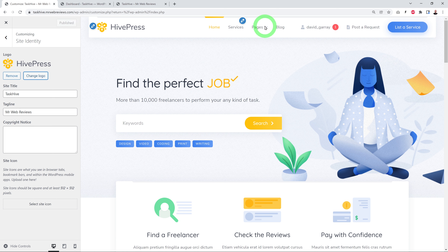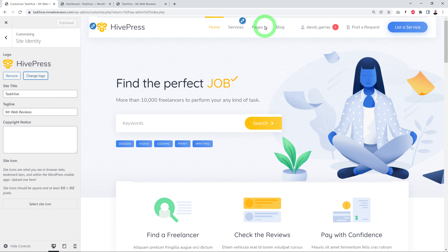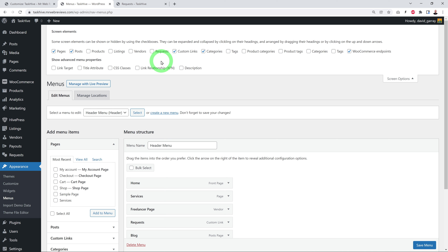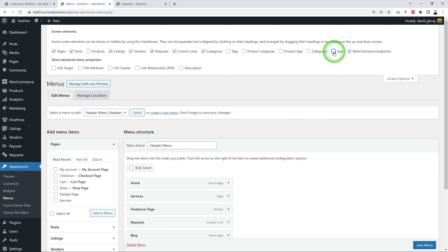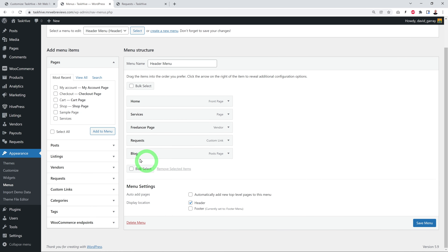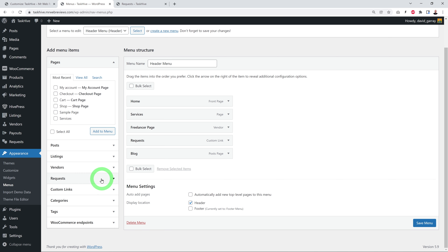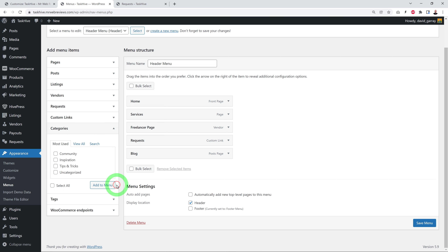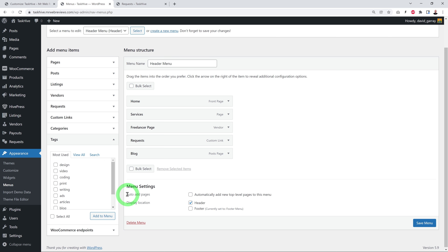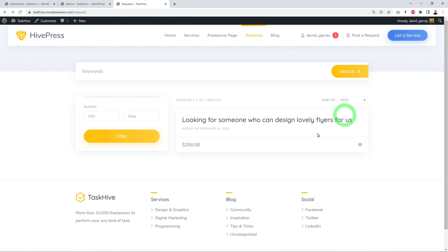Click Screen Options at the top of the Menus page to reveal additional item types you can add — Listings, Vendors, Requests, Product Categories, Product Tags, and Tags. Once enabled, these sections appear in the left panel, letting you add any listing category, vendor, or tag directly into your menu with just a few clicks.